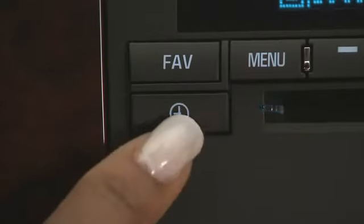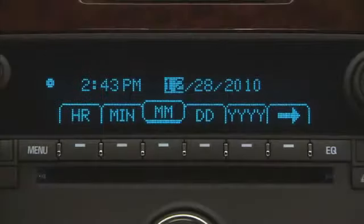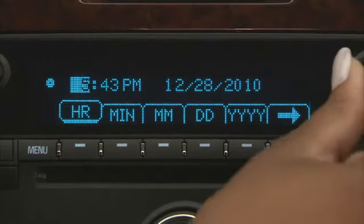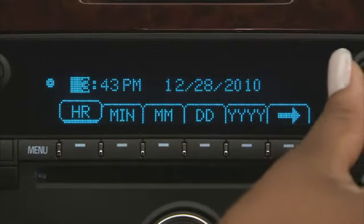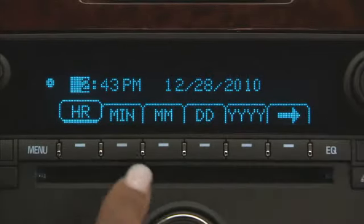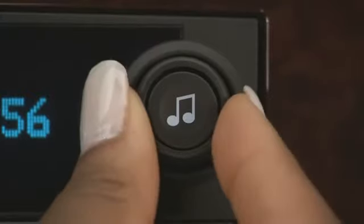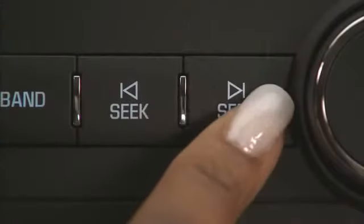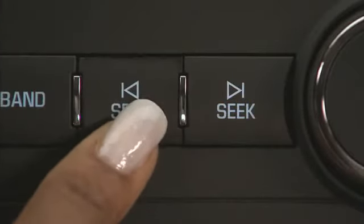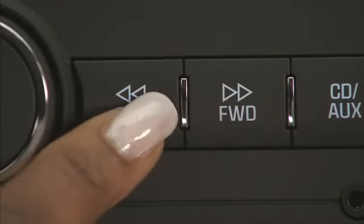To set the time, press the clock button. Push a button under the selection to change hours, minutes, month, day, and year. To change the number, turn the tune knob. Press the seek buttons forward or back, or press the reverse or fast forward buttons.